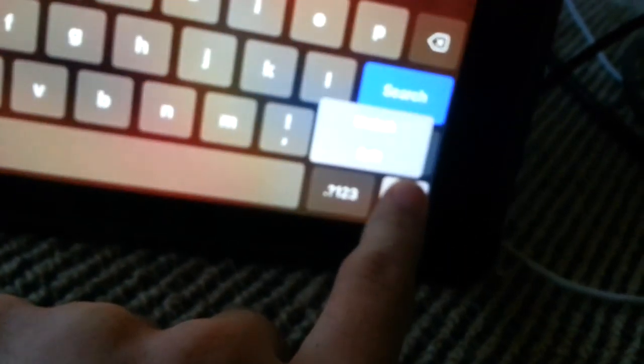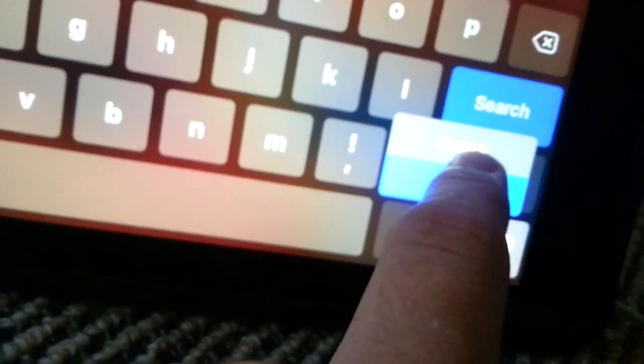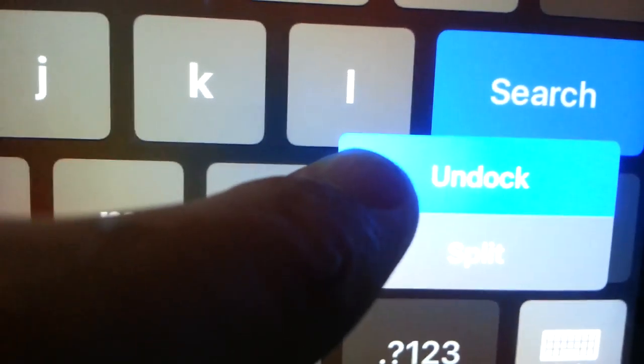Alright, another thing you can do is tap and hold on this and select Undock.